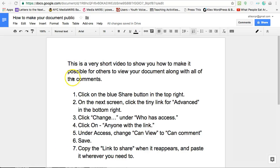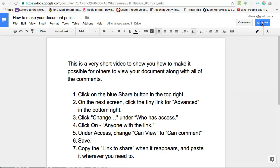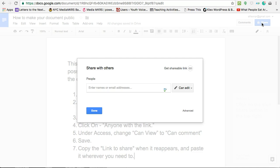This is a very short video to show you how to make it possible for others to view your document along with all of the comments. Click on the blue share button in the top right.